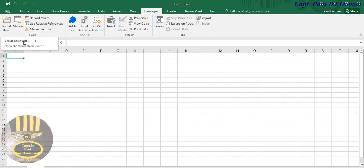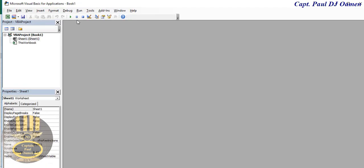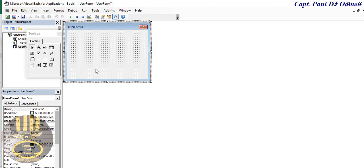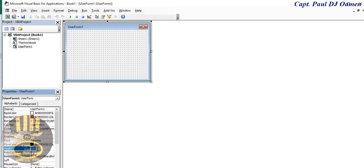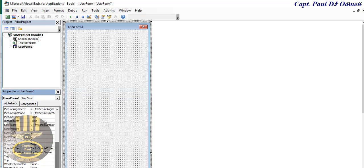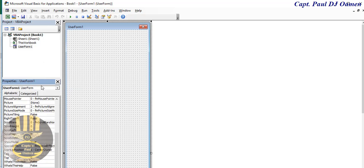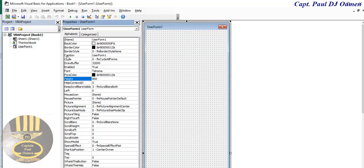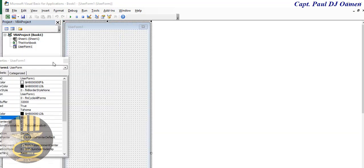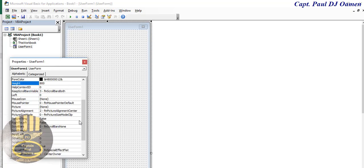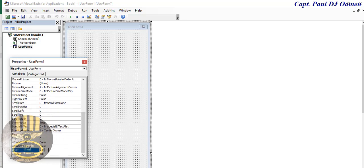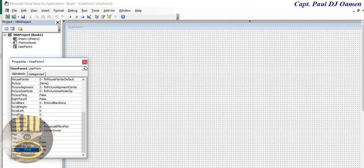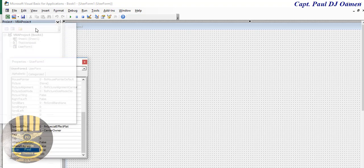Click on Visual Basic, then click Insert and select UserForm. For the height, come to the Properties panel and make that 800. Scroll down for the width and make that 1040, then press Enter. That's done.